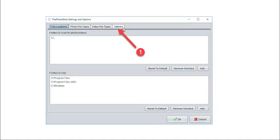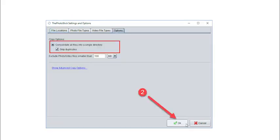Navigate to the PhotoStick Settings and Options section and click the Options tab. Select both options: consolidate all files into a single directory, and skip duplicates.